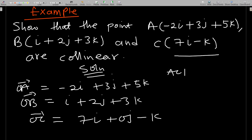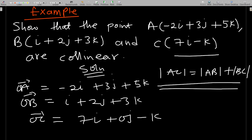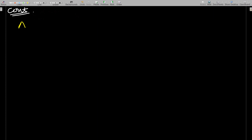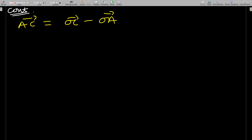From our relation, we are supposed to show that the magnitude of AC equals the sum of the magnitudes of AB and BC. So we need to find AC, AB, and BC. The vector AC equals OC minus OA.